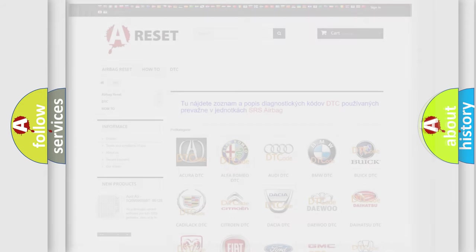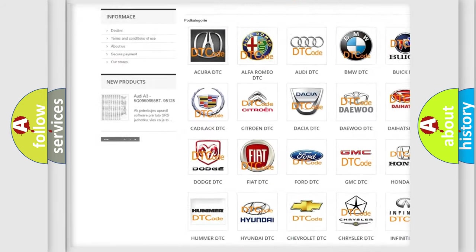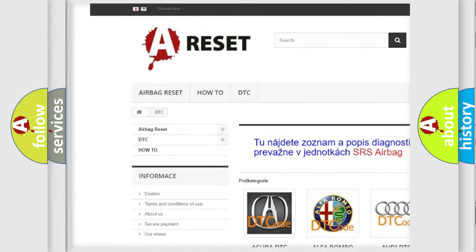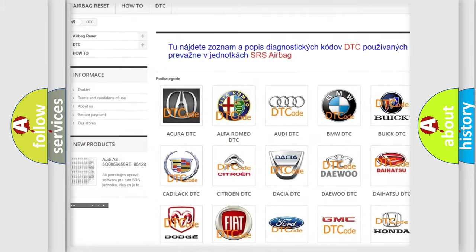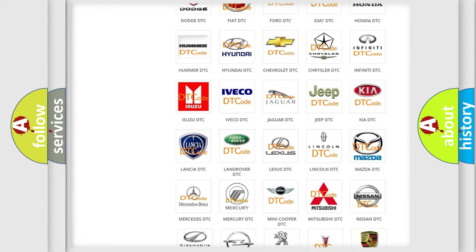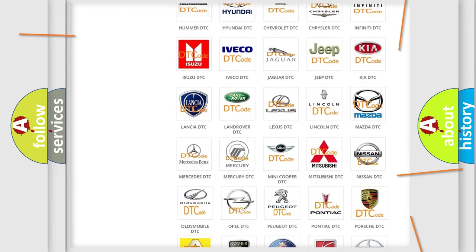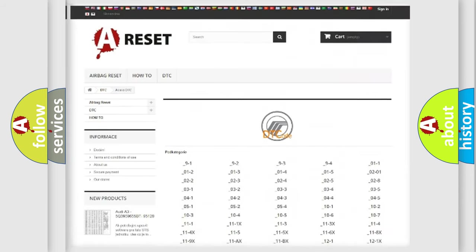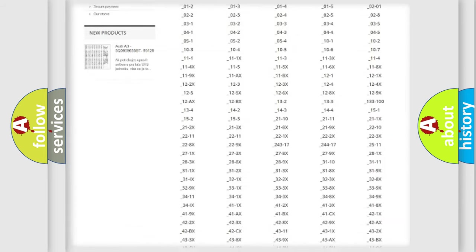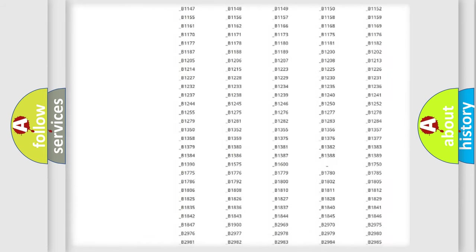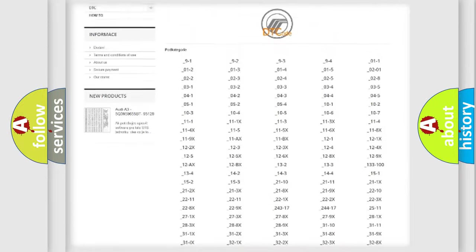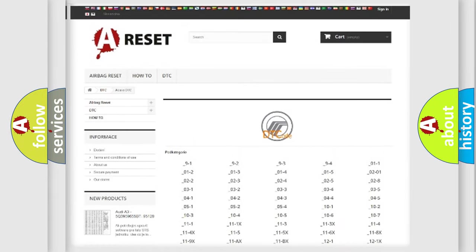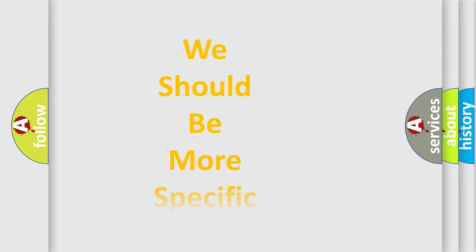Our website airbagreset.sk produces useful videos for you. You do not have to go through the OBD-II protocol anymore to know how to troubleshoot any car breakdown. You will find all the diagnostic codes that can be diagnosed in Mercury vehicles, and also many other useful things. The following demonstration will help you look into the world of software for car control units.